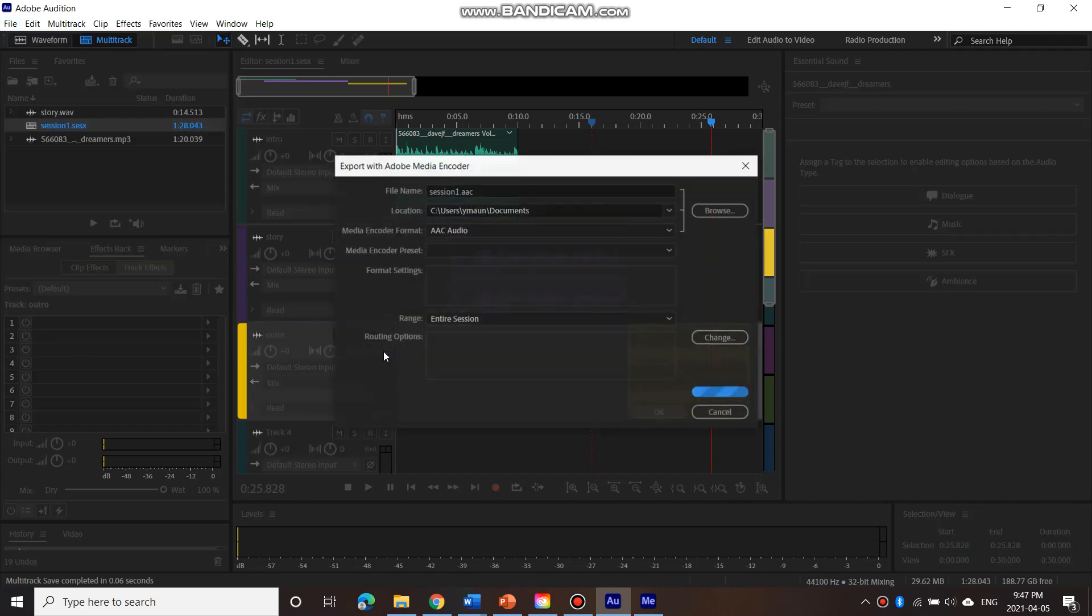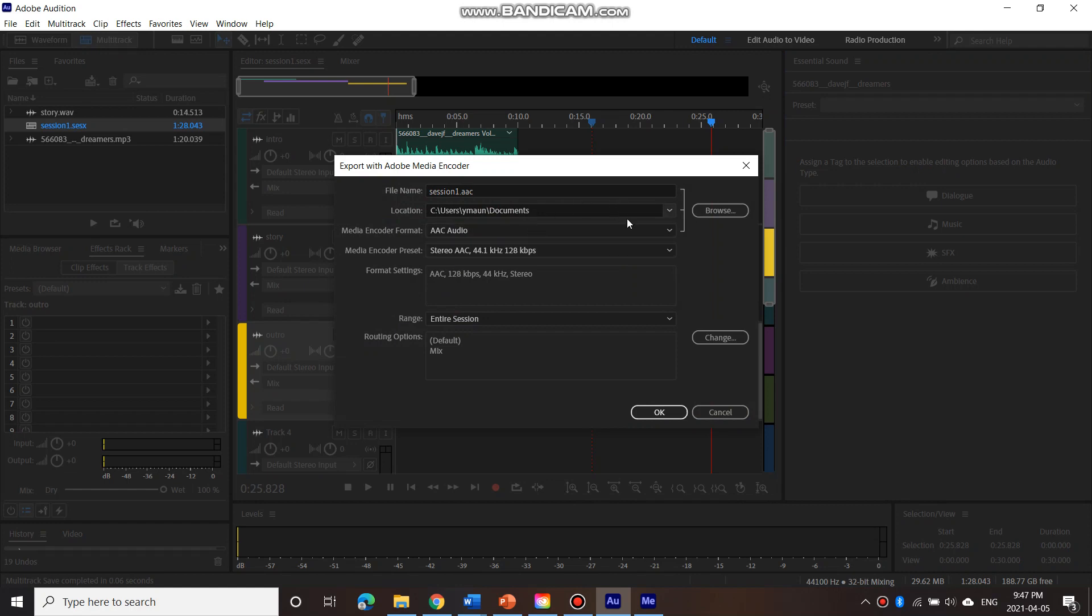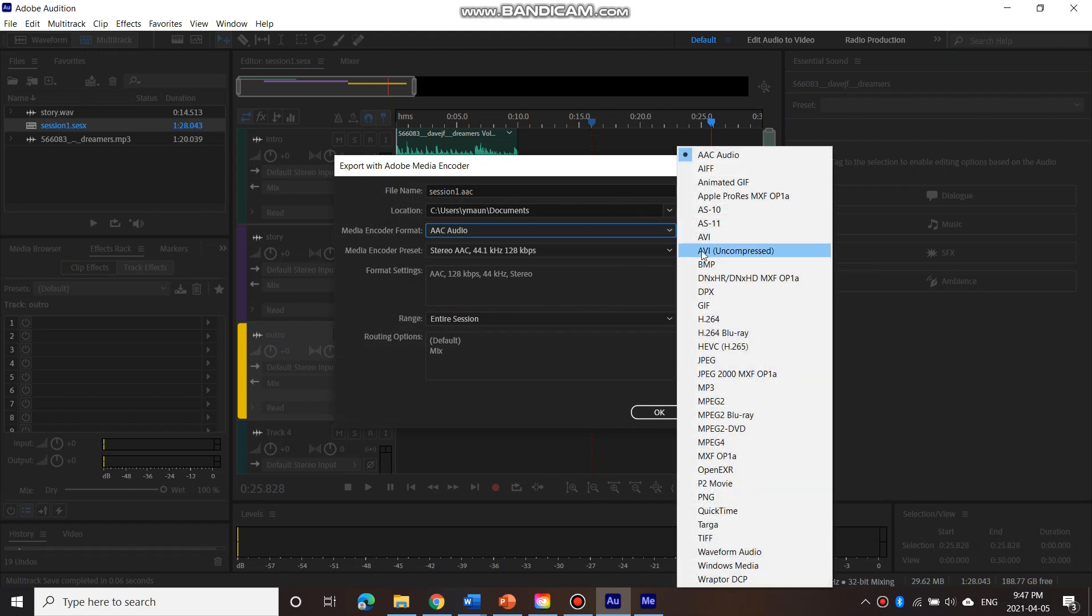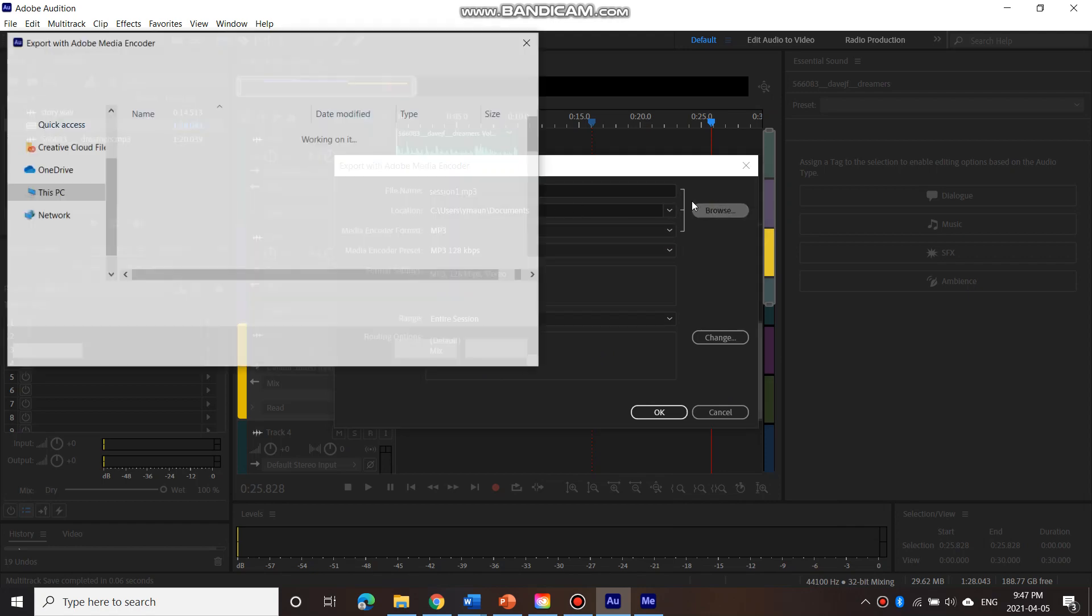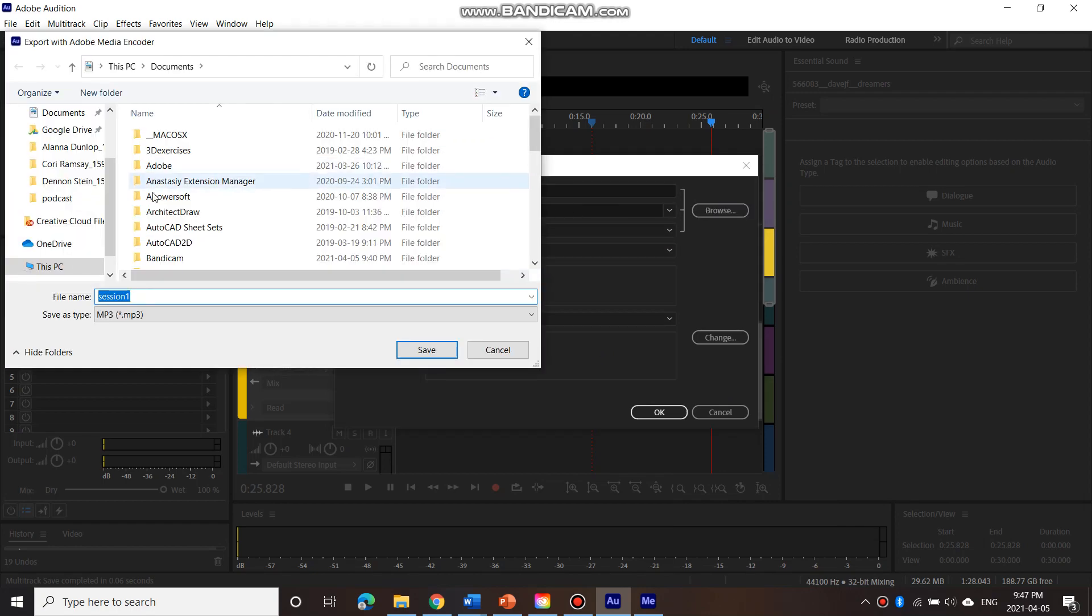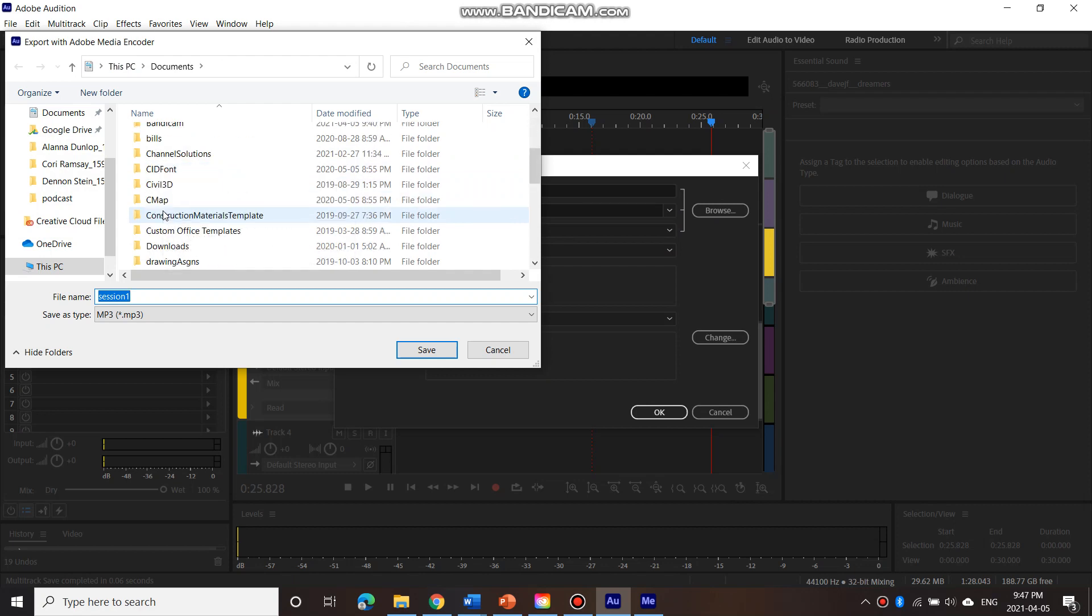And let's pick the format. So let's pick just an MP3. I'm good with that. So arrange entire session here. And just make sure that you browse to the proper place that you want it to go to.